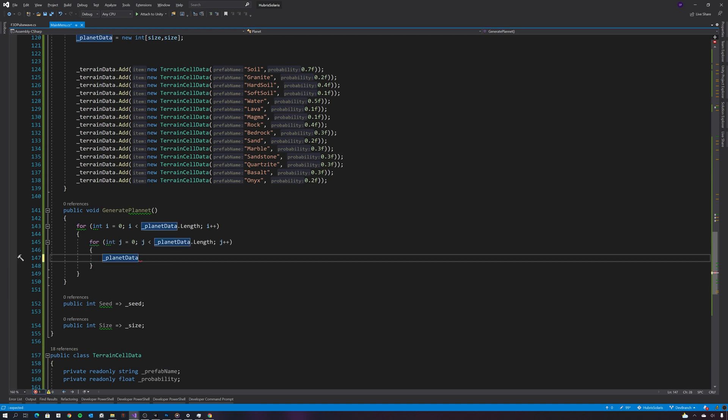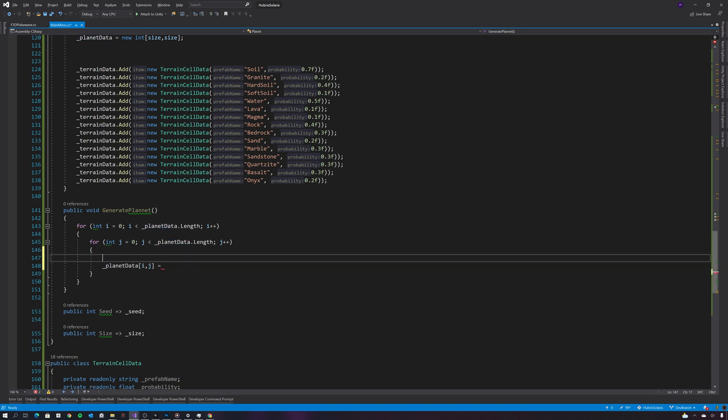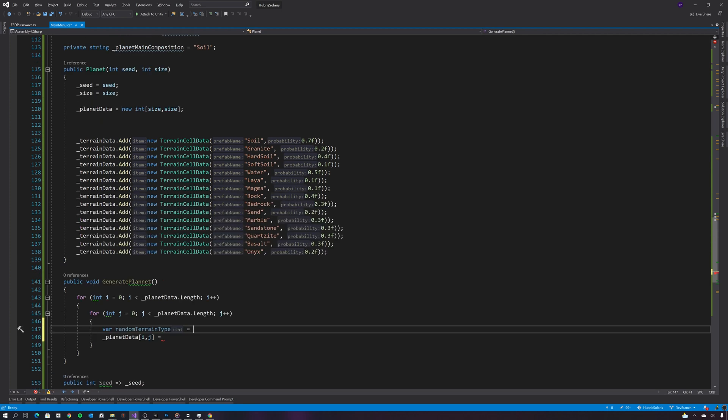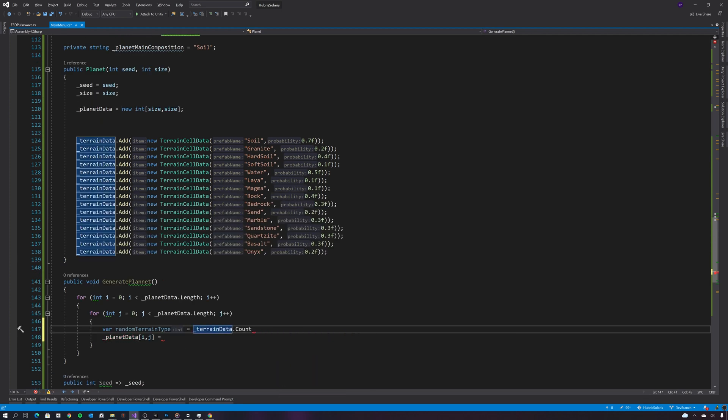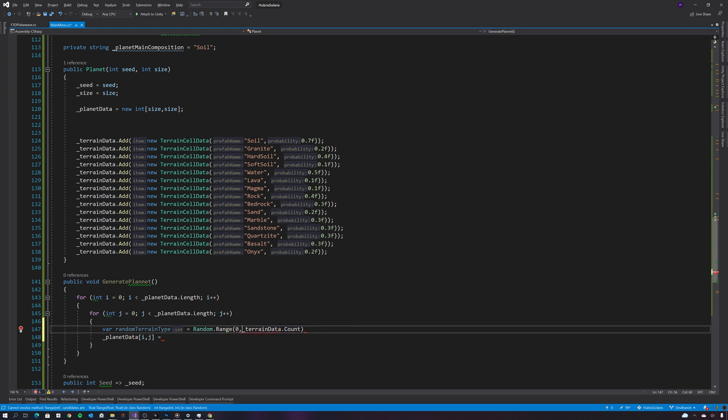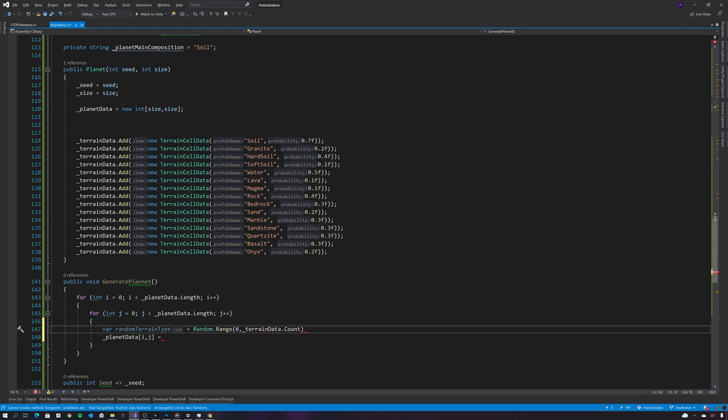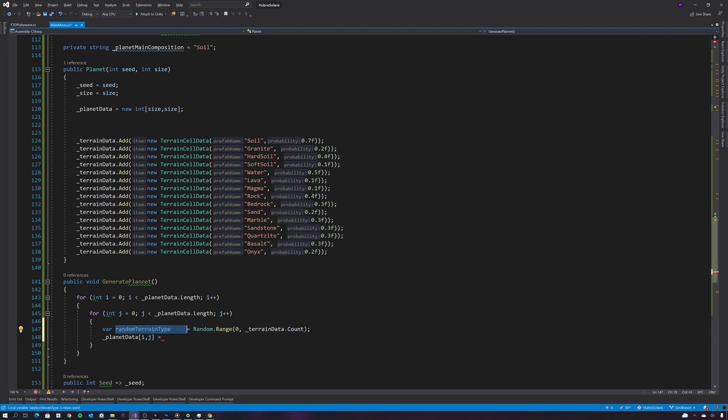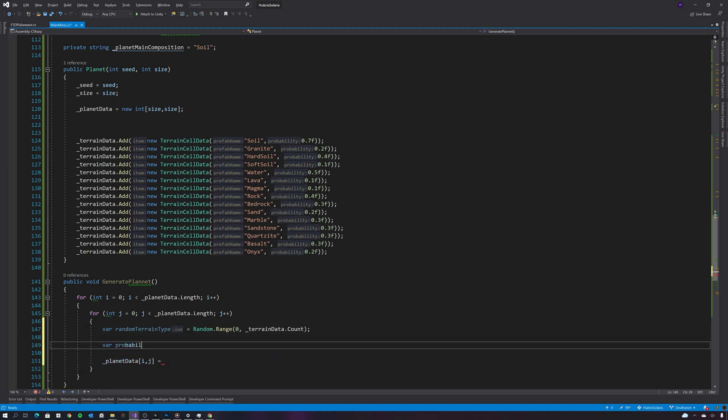So now what I'm doing here is setting each cell of the array, and as I said I want to select that at random. And now I want to generate the probability of that cell actually being created, so for that I'm going to just create some properties probability factor between zero and one.